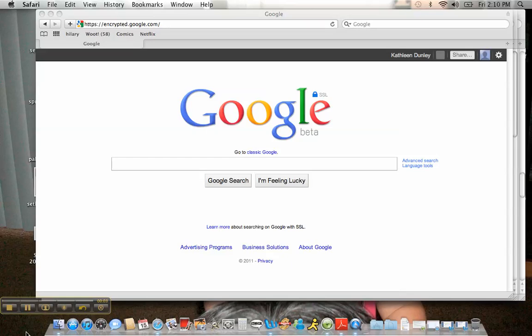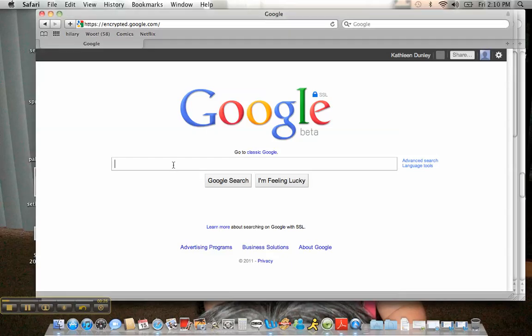Today we're just going to do a quick browse through various resources in order to do a surface search. Surface searching is a great way to discover what's been done about a topic, or how to narrow down a topic if you have one. I'm just going to show what I would do in this case — I'm doing a research paper on a comic artist known as Seth.